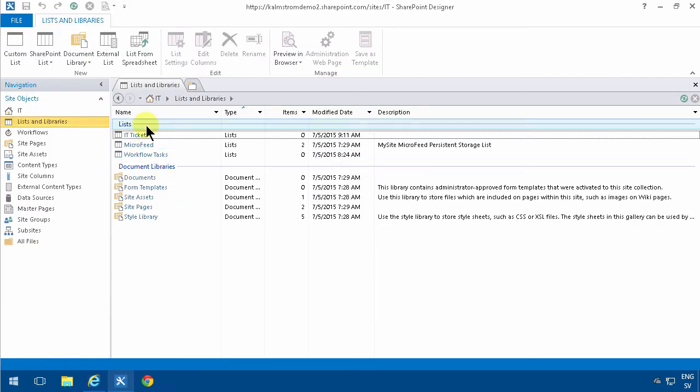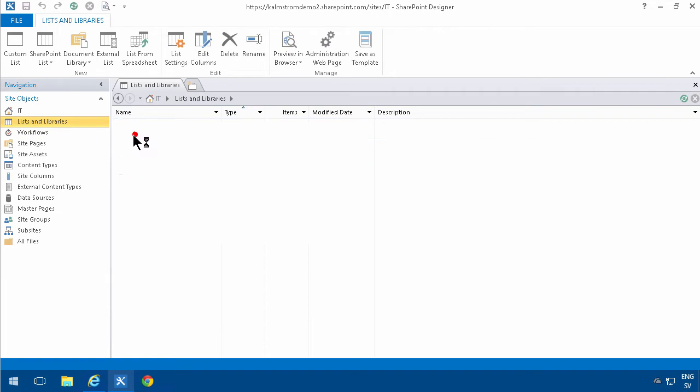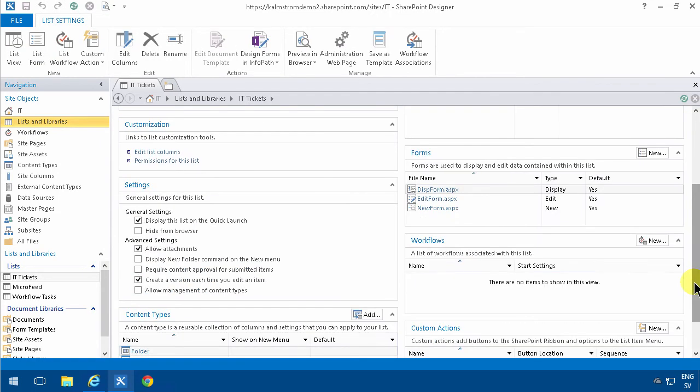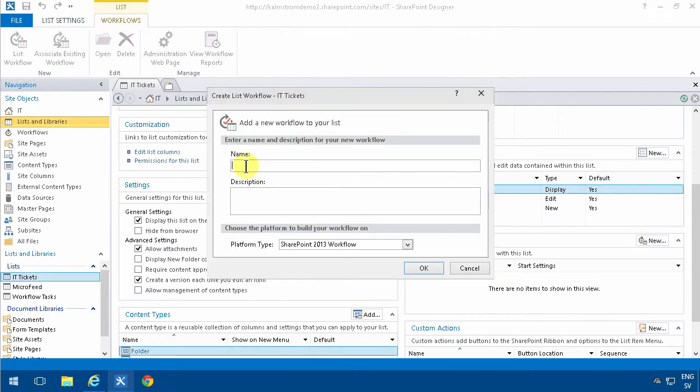So I'm going to go into SharePoint Designer, go into the list of my IT tickets, and there I'm going to create a new workflow. As before in my previous demos, it's going to show me high priority emails.